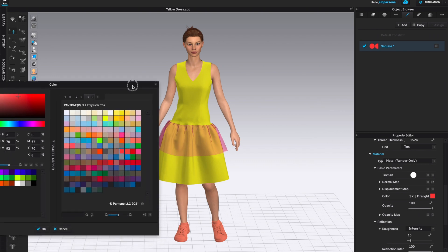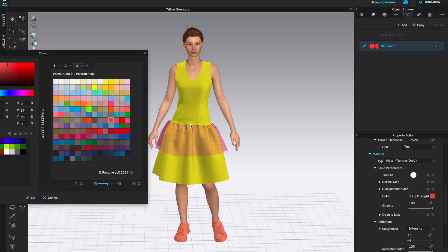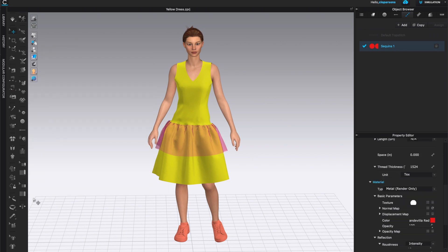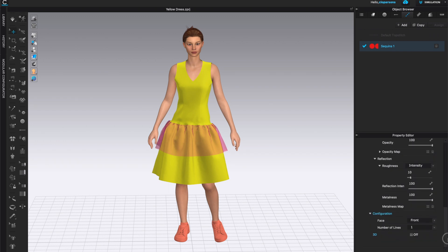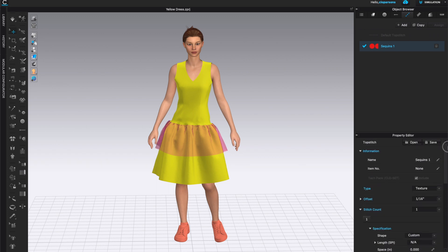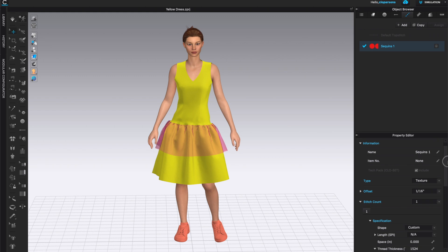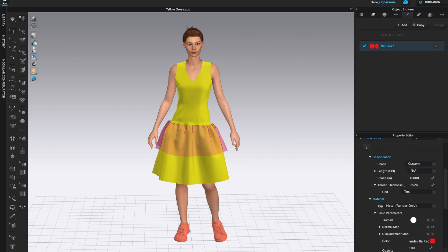In terms of color, this is where it gets really interesting. Come to Color, click on it, and choose the color you'd love your sequin to be. I'm going to go for a really bright reddish orange. Click OK and that's going to be the color of my sequin. You can also look at the metalness and reflection configuration later.